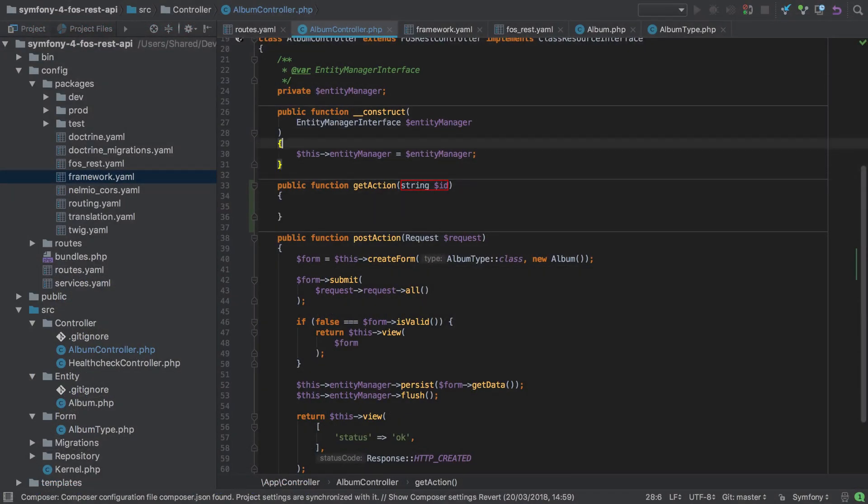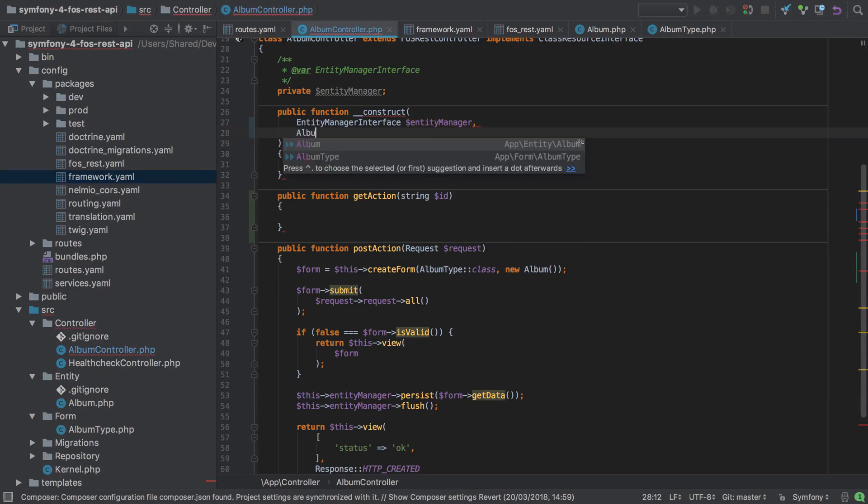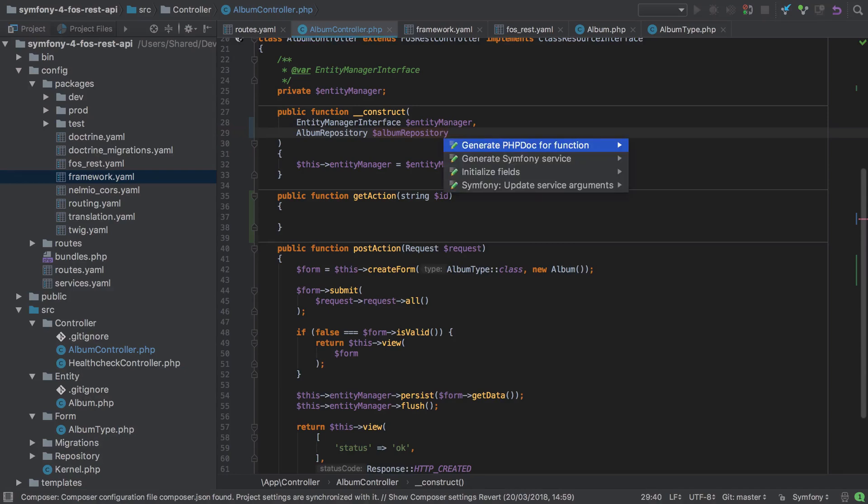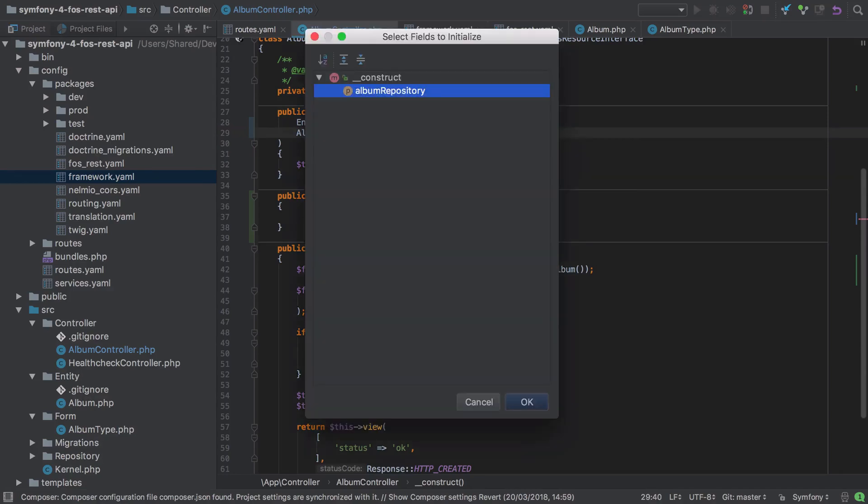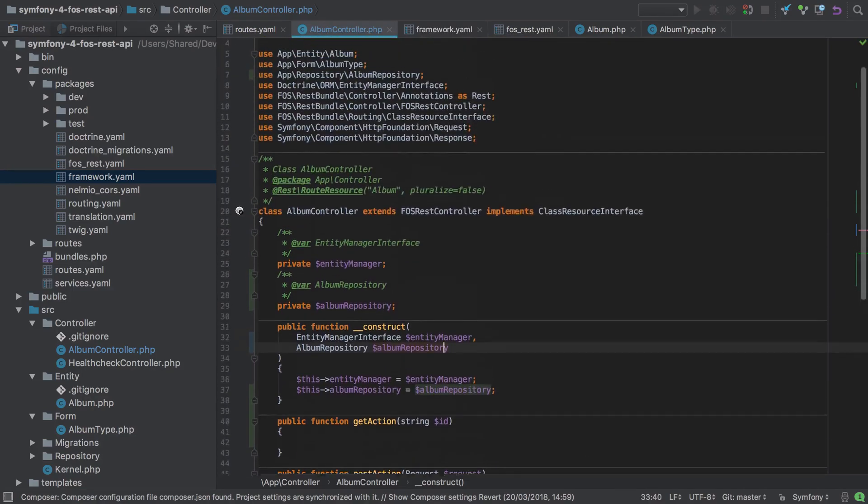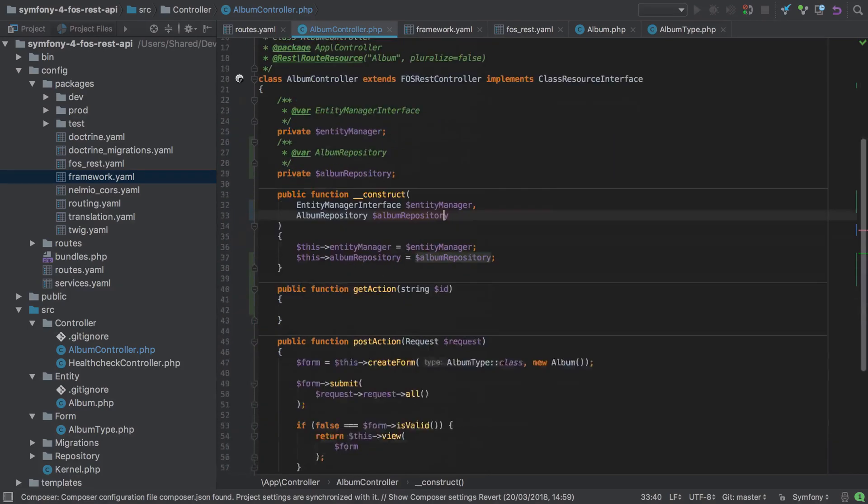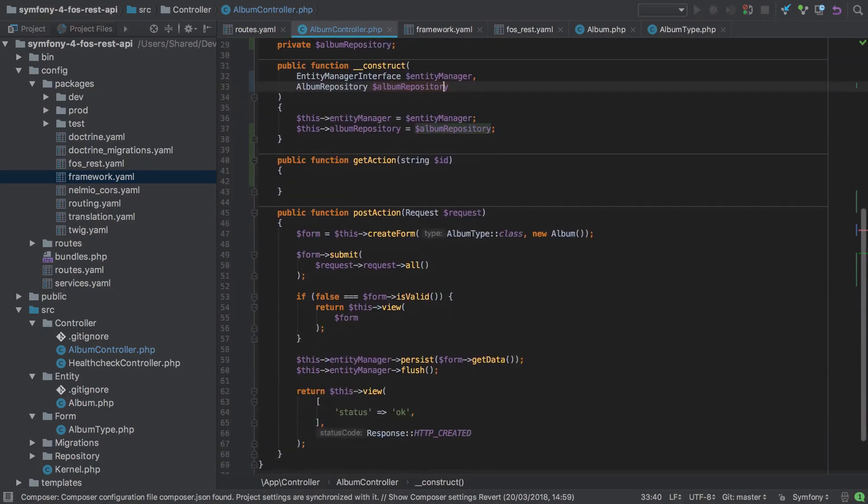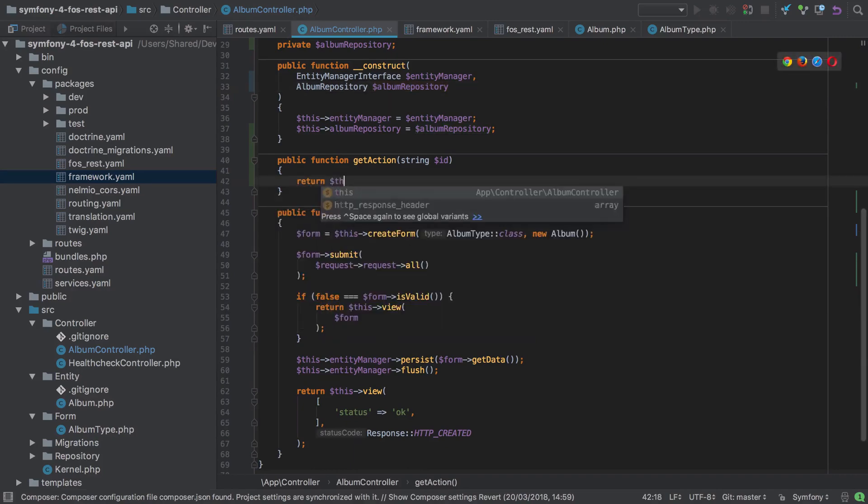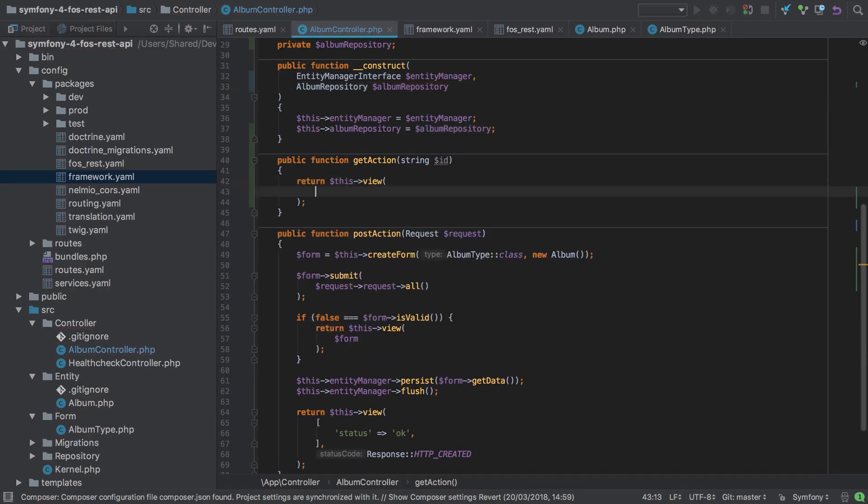This will mean interacting with our database, and one way of doing this is through an entity repository. In our case we're going to use the album repository, and as we're going to need it in more than just our get action, I'm going to inject this via the constructor to make it available to all our different methods. Now if you only need a service in one method, whether it be your album repository or any other service, then you can just inject it into that one particular method.